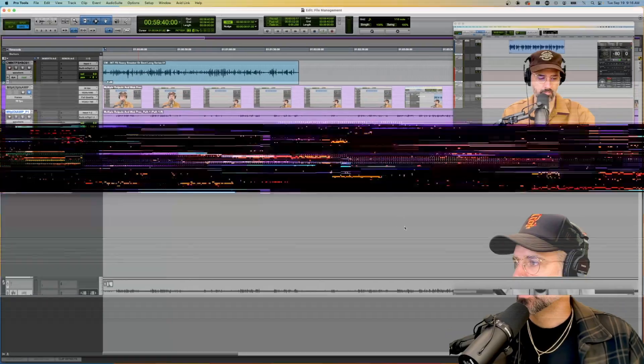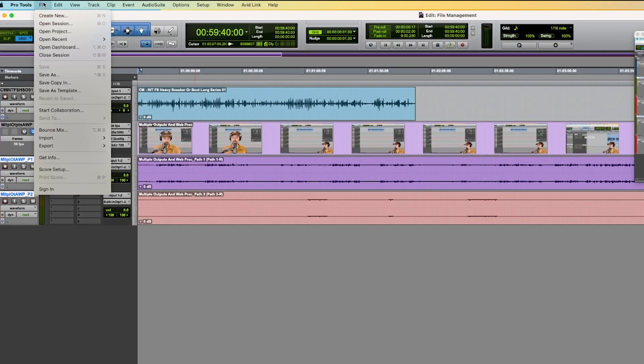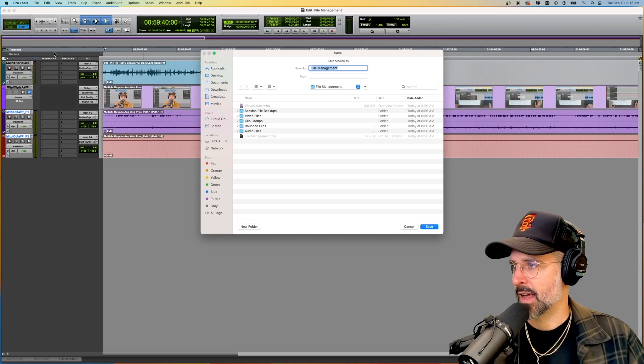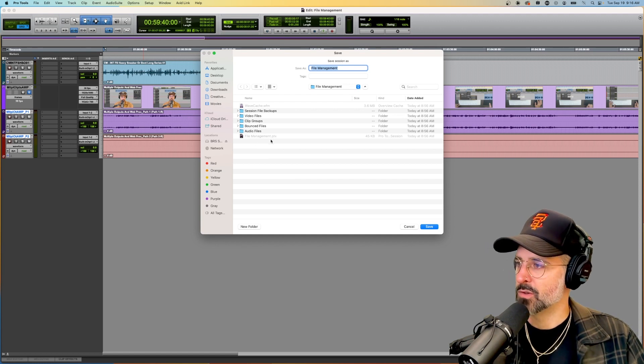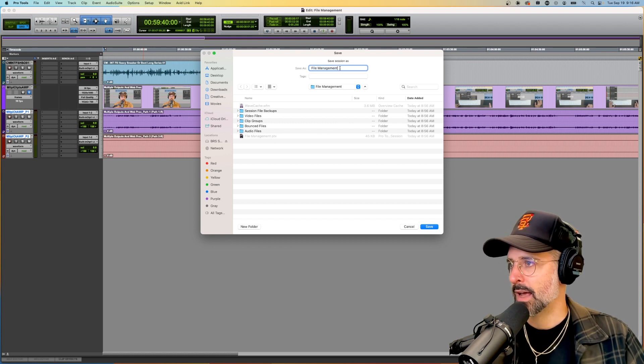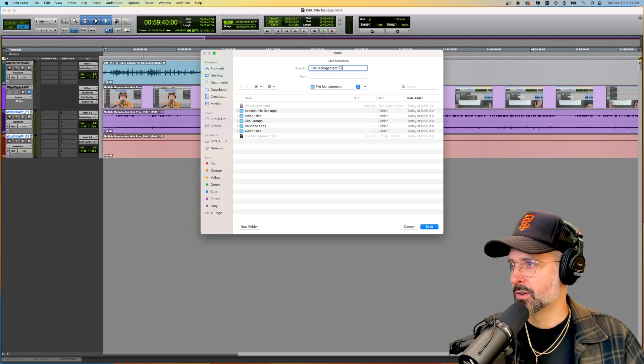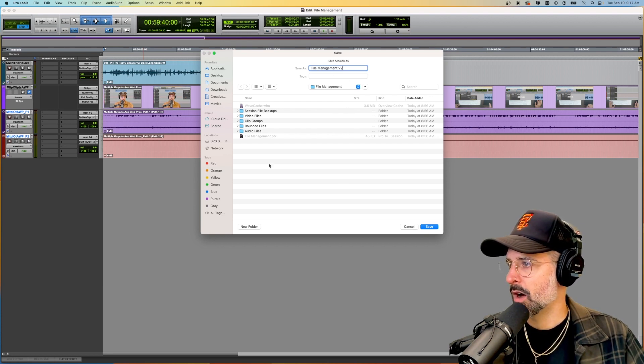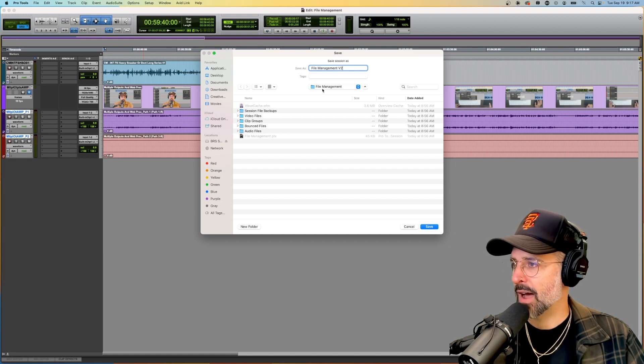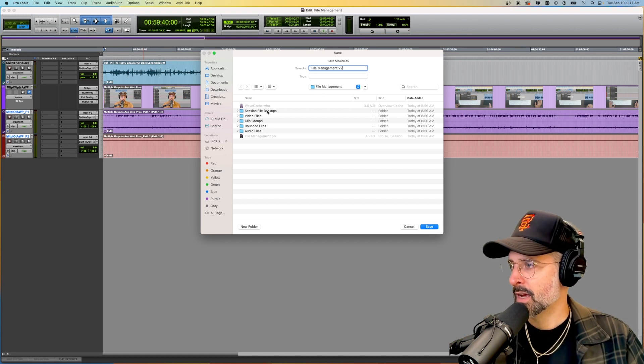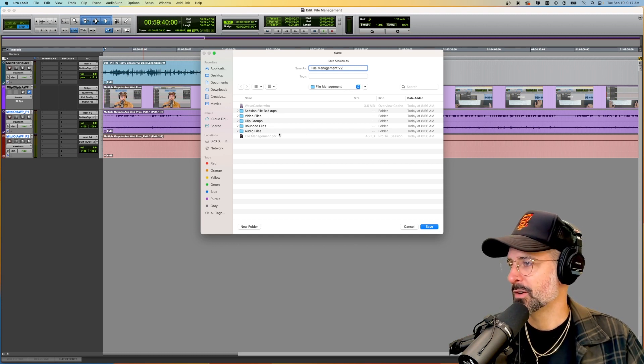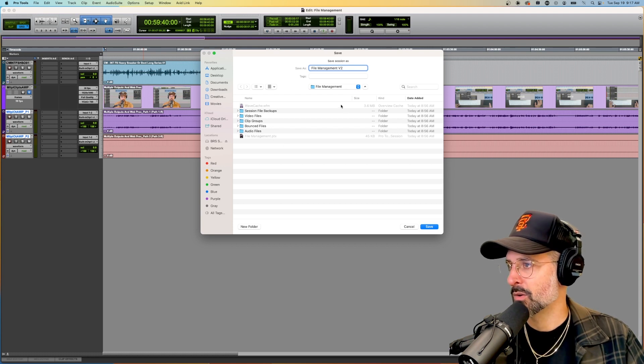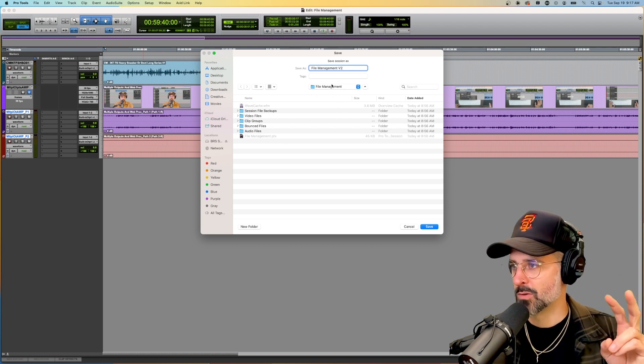At this point it's a good idea to go to file and then do a save as. Save is grayed out, we've saved as many times as we could but we're going to do a save as now. Basically your PTX file is the file that you will use to open Pro Tools again after we close this. What I can do is do something like version 2, so file management version 2. It's automatically going to save into my general file management Pro Tools folder that has my wave cache, session file backups, video files, audio files, and any and all of my PTX files.